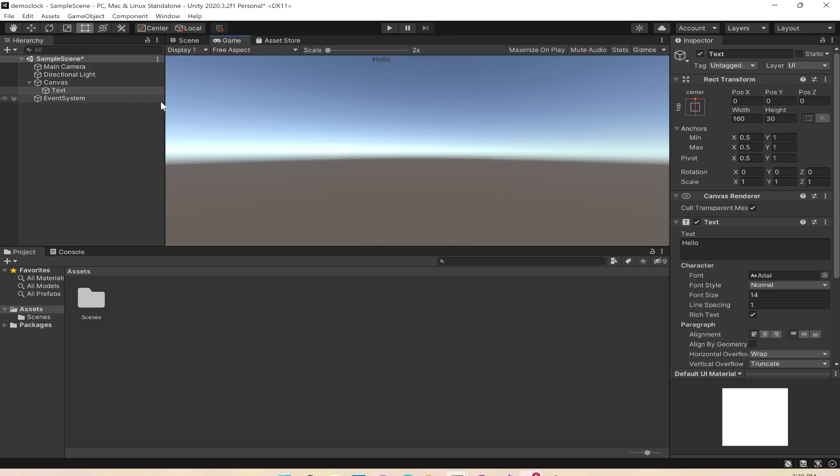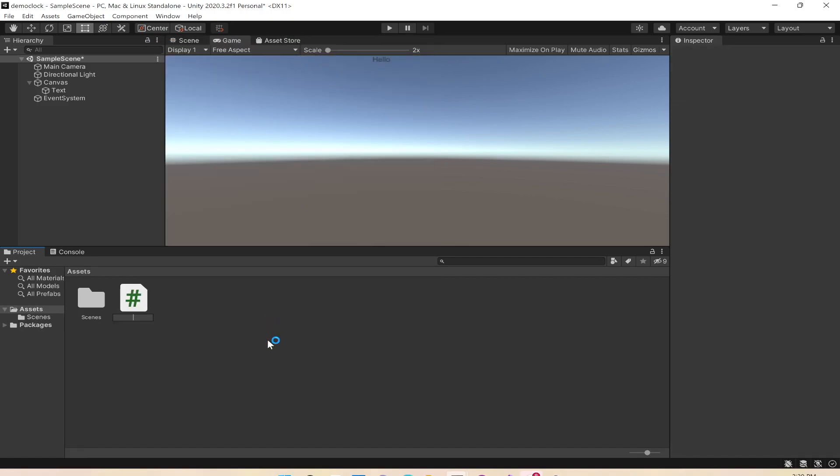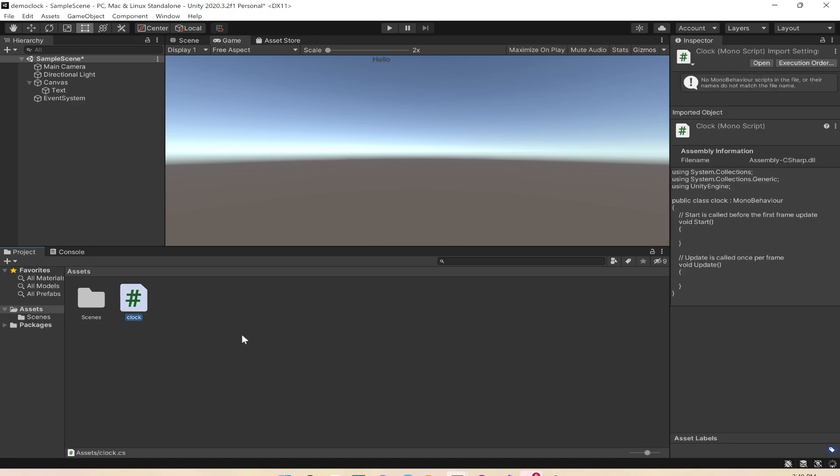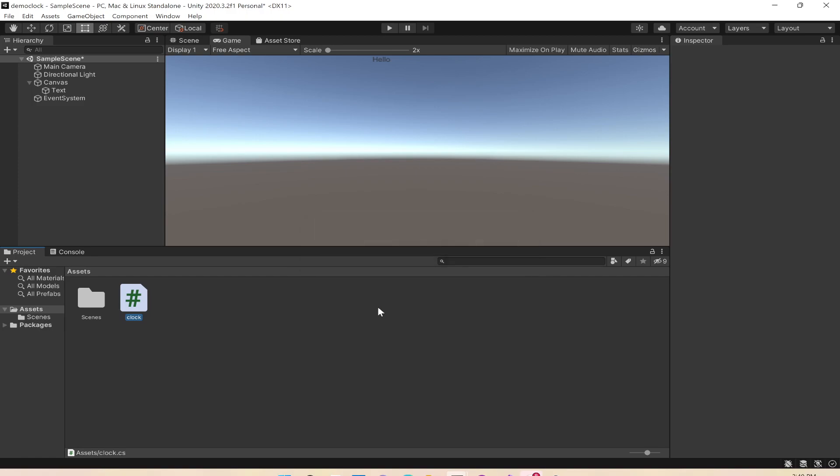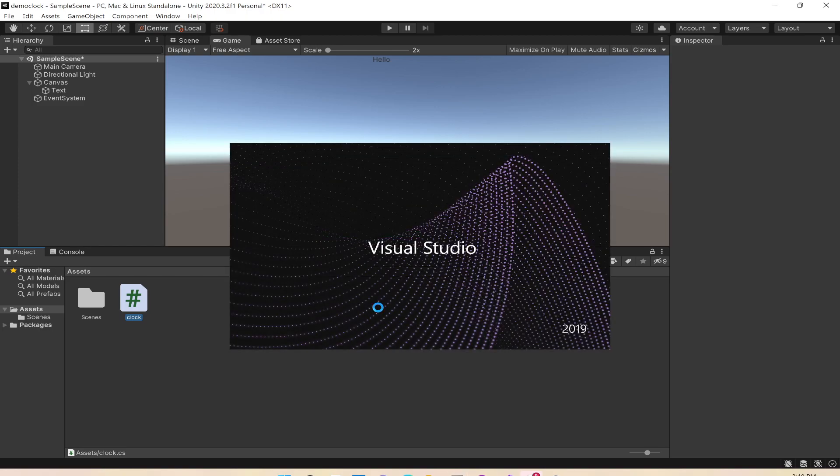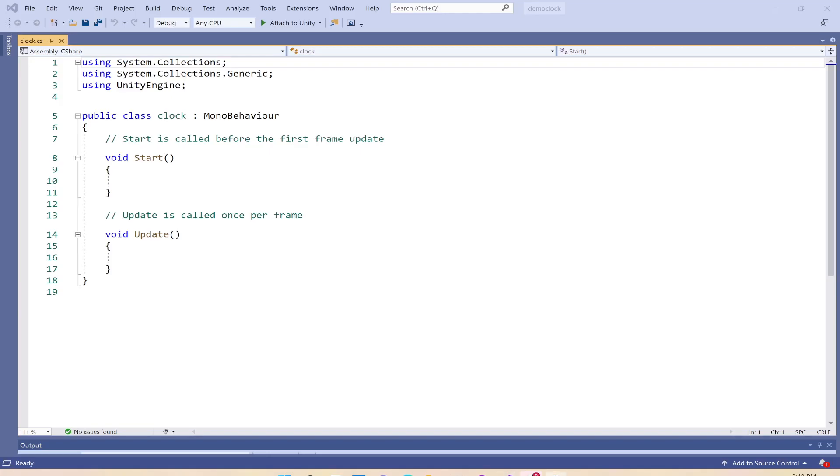This is just the positioning of where our clock would show. Next, to create the actual clock we'll create a new C# script and call it clock. I'll double-click to open it in Visual Studio.